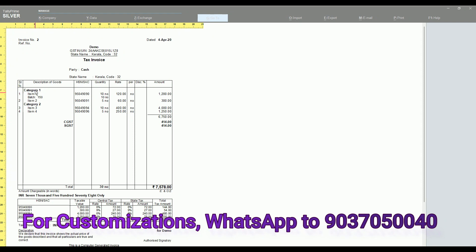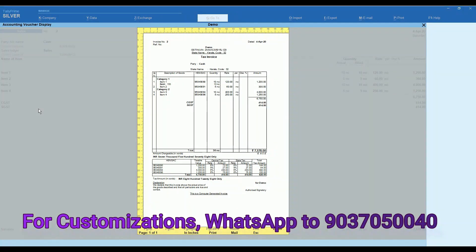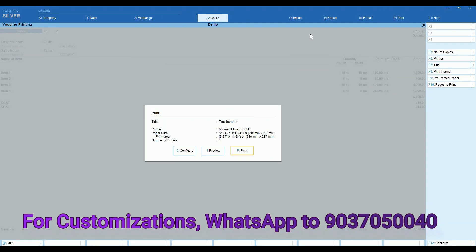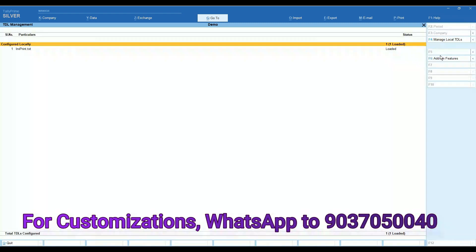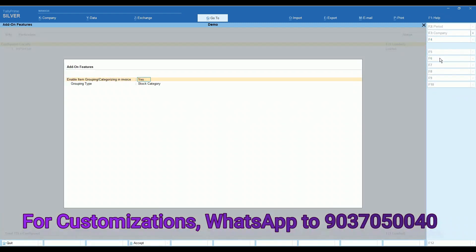Now you can see it is categorized by stock category. Now we can try stock grouping of items in the invoice print. Selected stock groups.